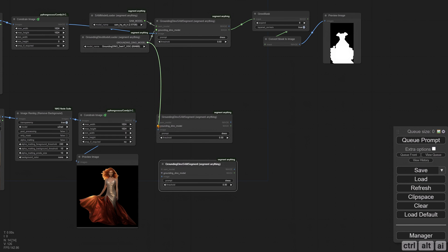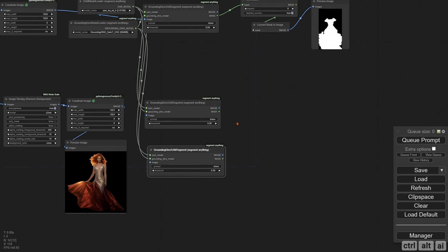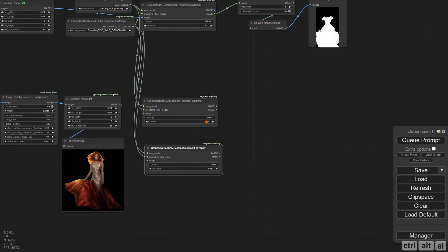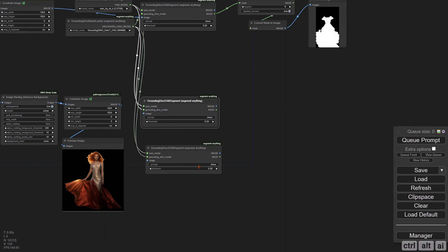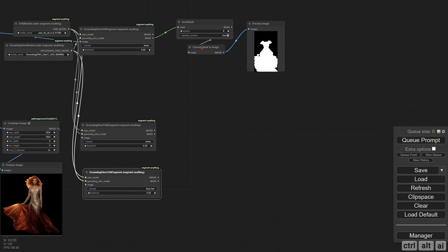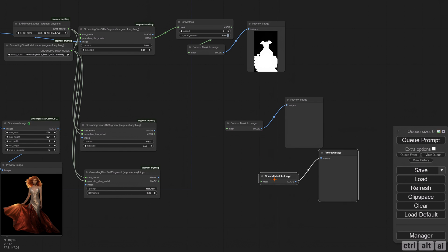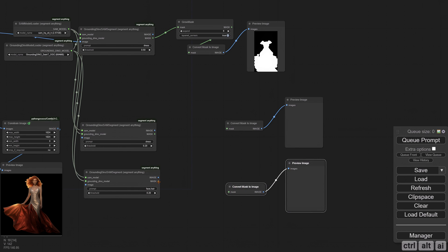I am going to duplicate the GroundingDINO node twice and connect them. We need to separate the clothes from the face and hair. I do this because sometimes the hair may overlap the clothes. Since the subject is isolated, a lower threshold of 0.2 should suffice for the face and the hair. Duplicate the Mask to Image nodes twice. I will connect the main unconstrained image and hit Q Prompt.